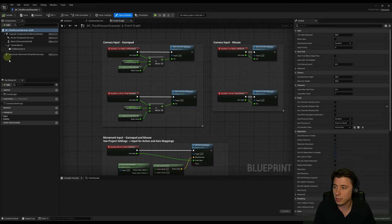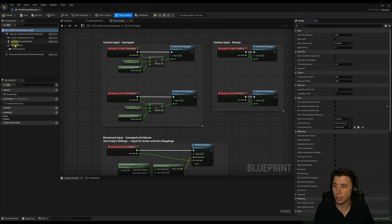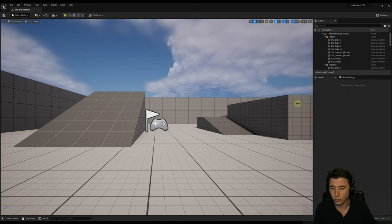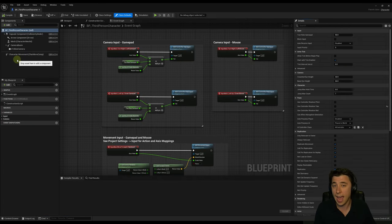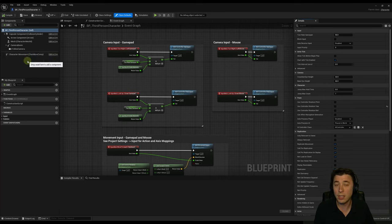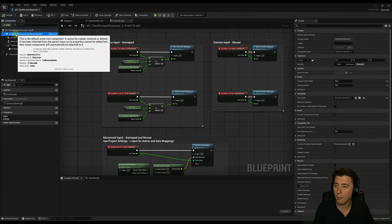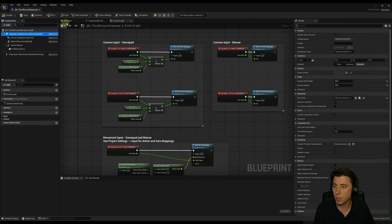Starting in the top left corner and working our way around the Blueprint — in the upper left corner we have our Components panel. Think of the Components panel the same way we talked about the World Outliner last episode: the World Outliner is to the level the same way the Components panel is to the actor. It shows you all the pieces of the third person character, including variables, components, functions, and events.